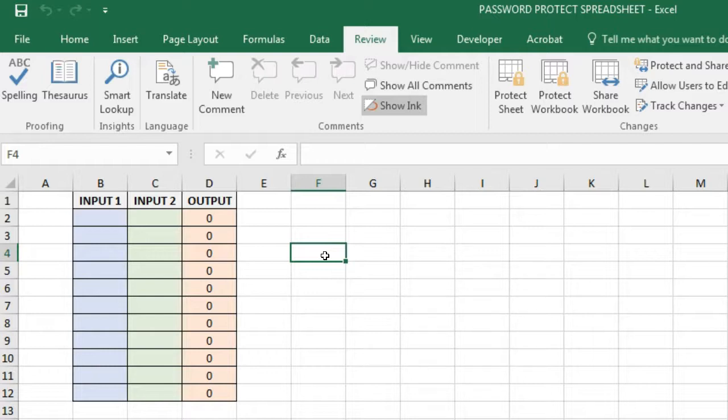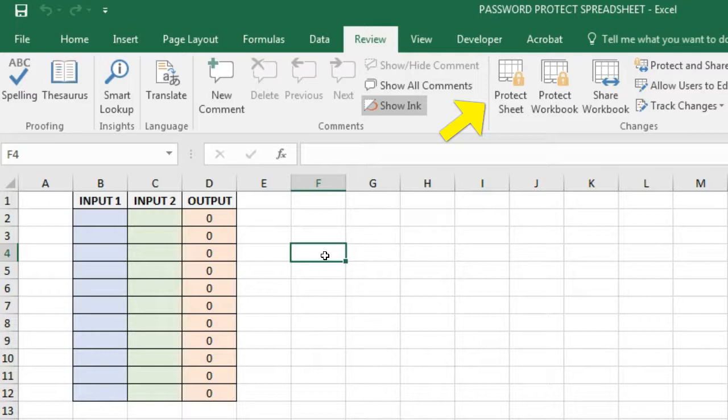Now this makes it very easy to protect data in your worksheet by simply applying the Protect Sheet option, and unlocking the selected cells permits changes to be made to these cells after the Protect Sheet option has been applied.